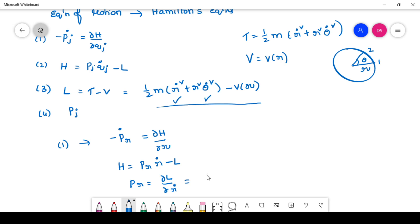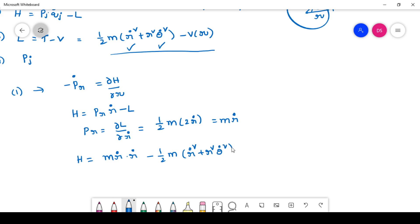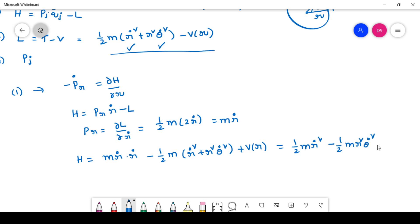From ∂L/∂r-dot we get half m times 2r-dot, which equals m times r-dot. So we have the p_r value. Now writing the full Hamiltonian function: m r-dot times r-dot minus [half m (r-dot squared plus r squared theta-dot squared) minus V(r)]. That gives us half m r-dot squared minus half m r squared theta-dot squared plus V(r).